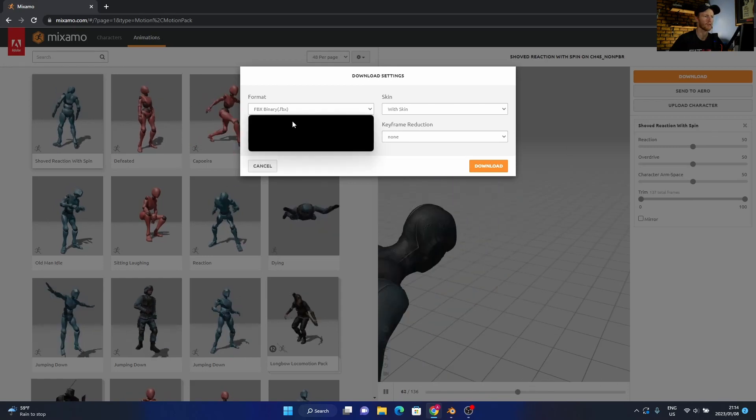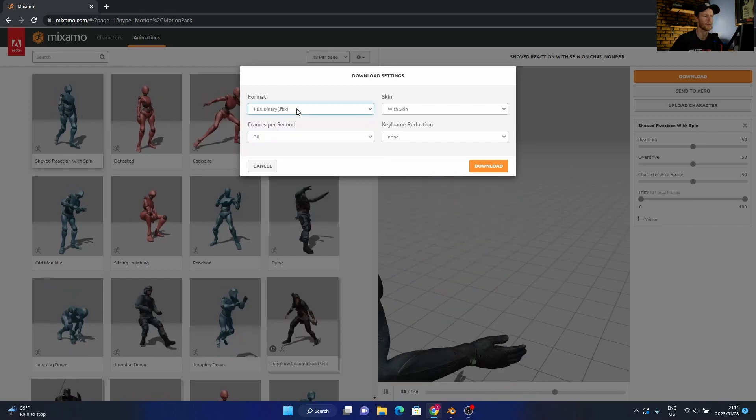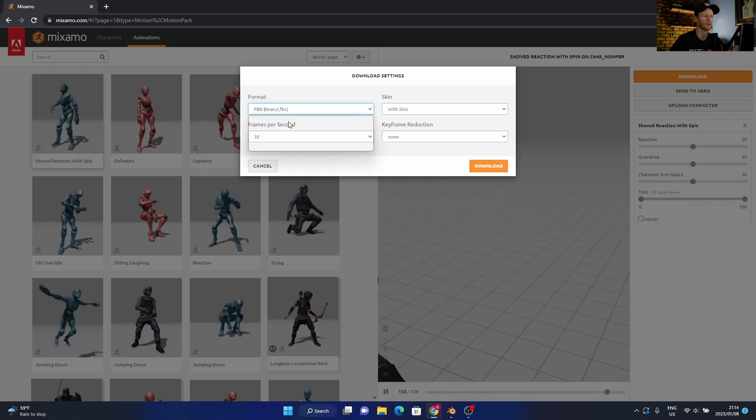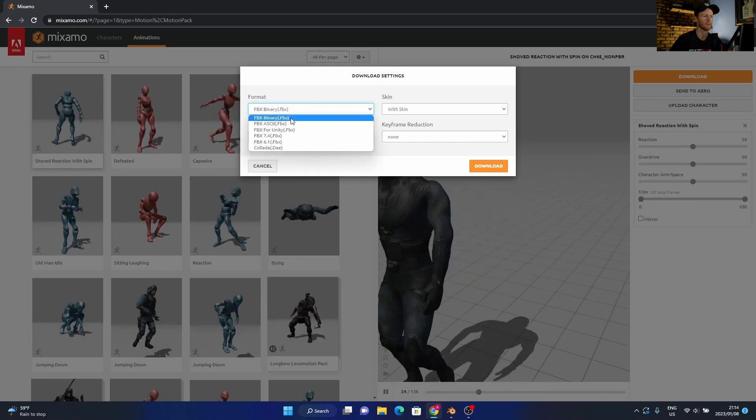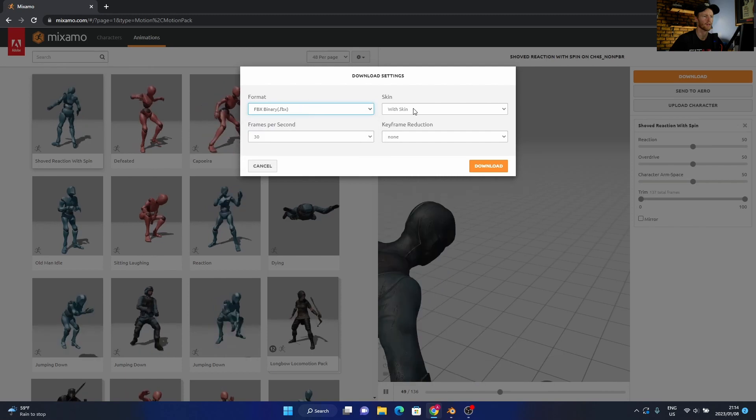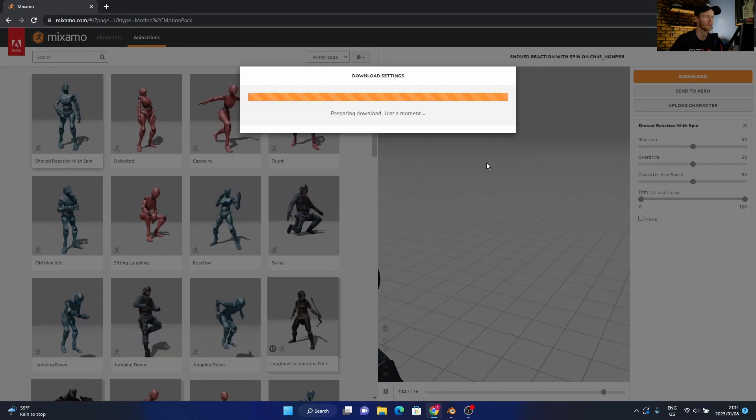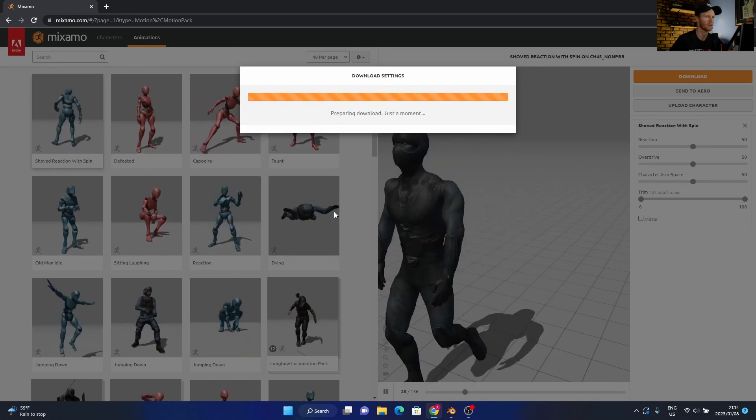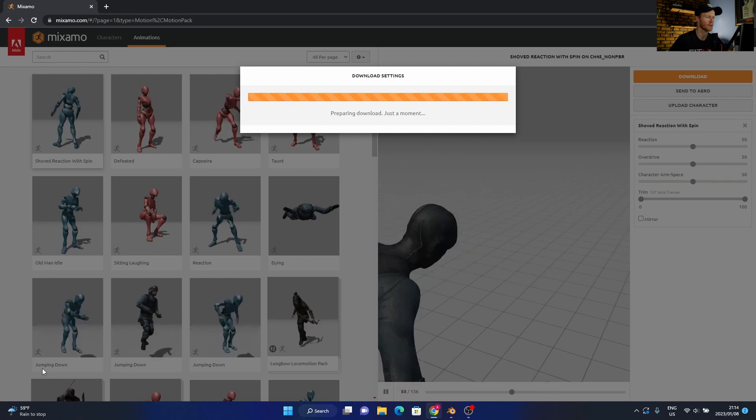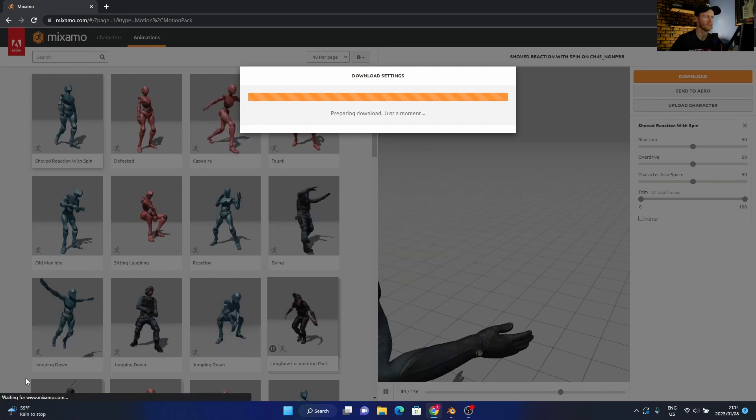I recommend using FBX, this one here, and then you can just say download and it should download.